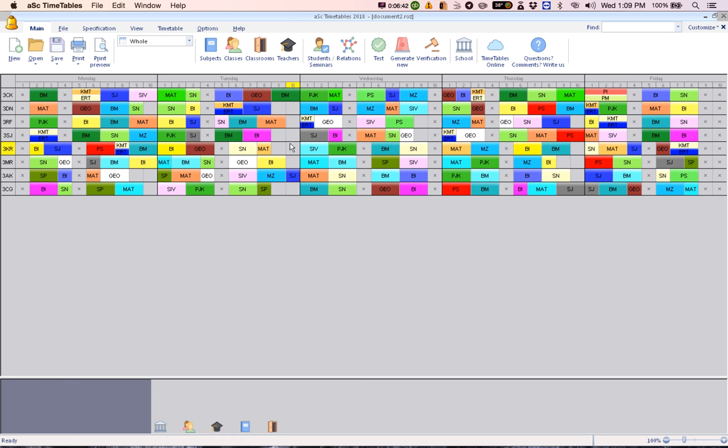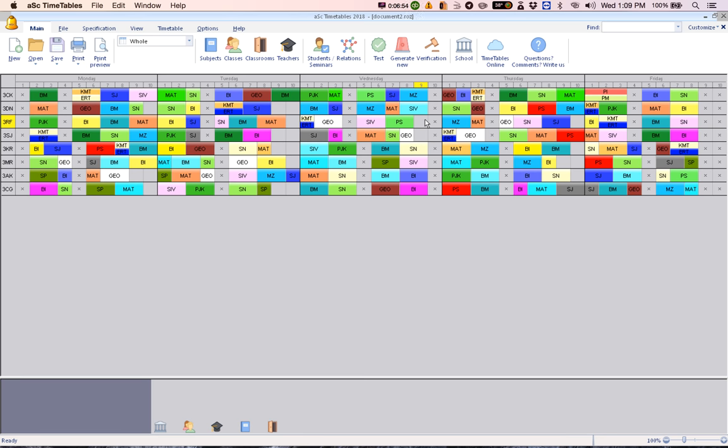The rest of it we have to key in ourselves but we have not done. This is how you do for two subjects at the same time or three subjects at the same time. Thank you. If you like this video, do click Like.